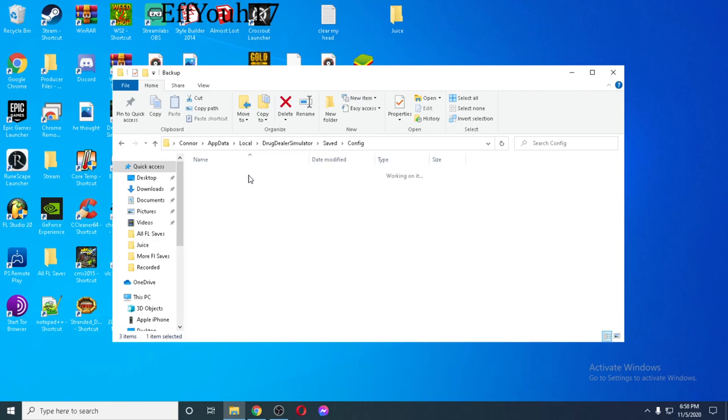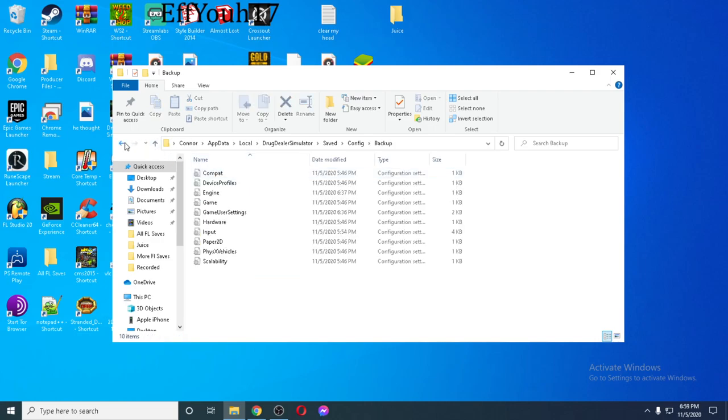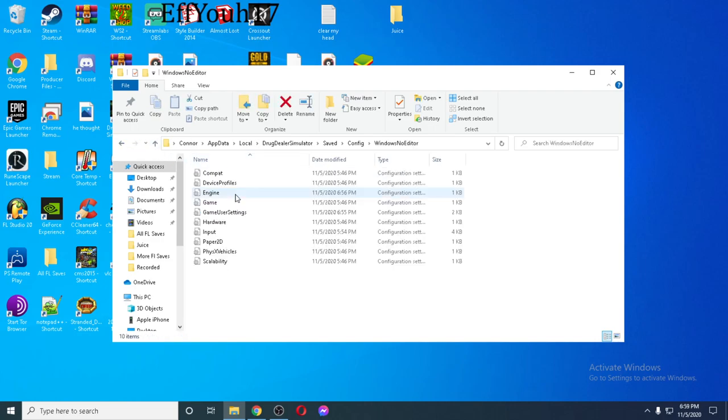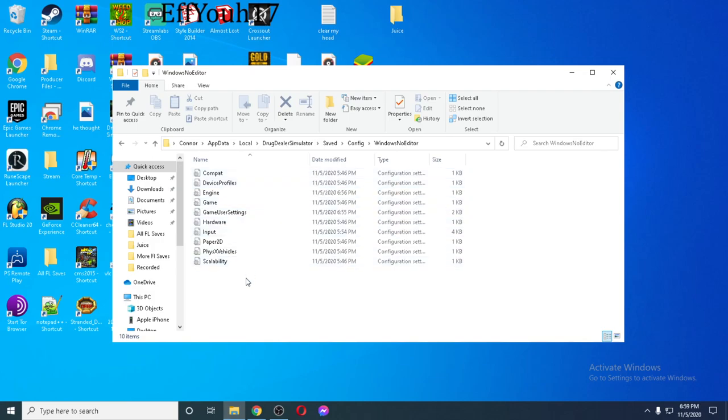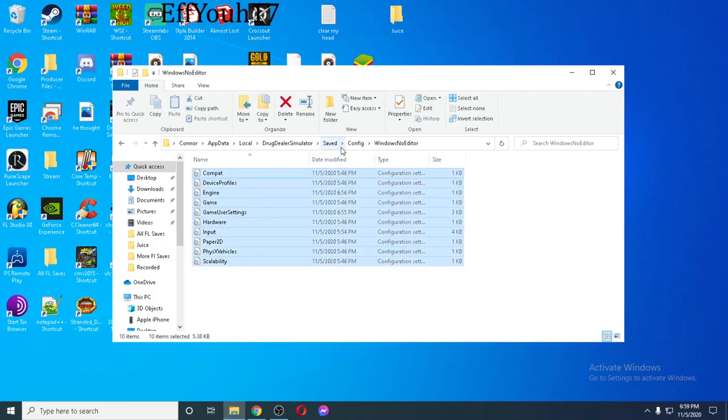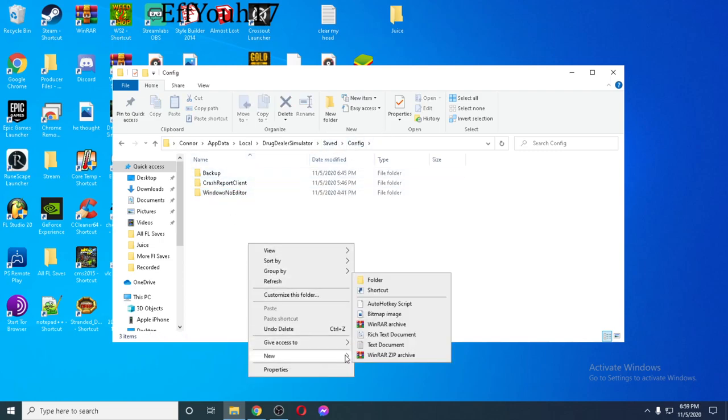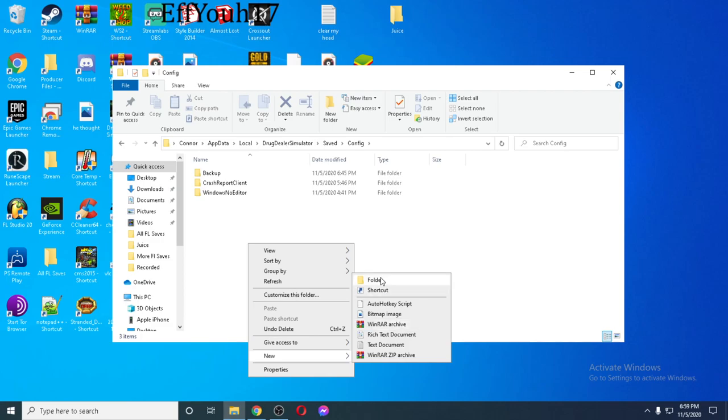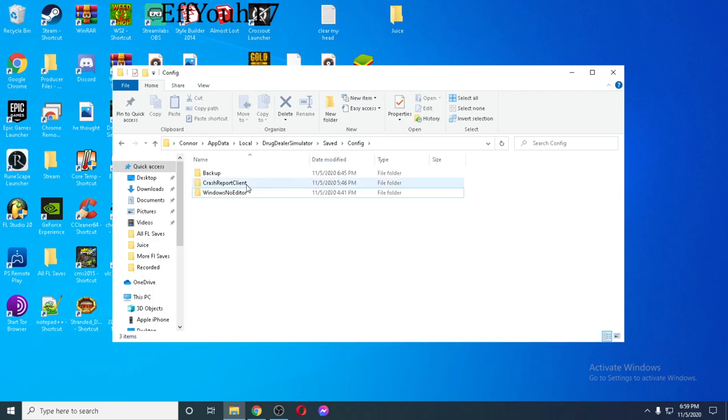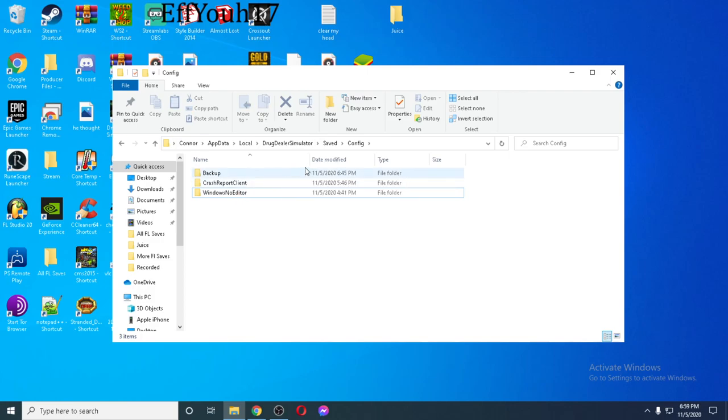Go to Saved, Config, Windows No Editor. So now you have all these. What I did first thing was I highlighted and copied all these, went back to Configuration and made a new folder and created it as Backup. So once I did that, I know that if I do anything and it messes it up, I always have a backup of my original file. So make sure you do that.